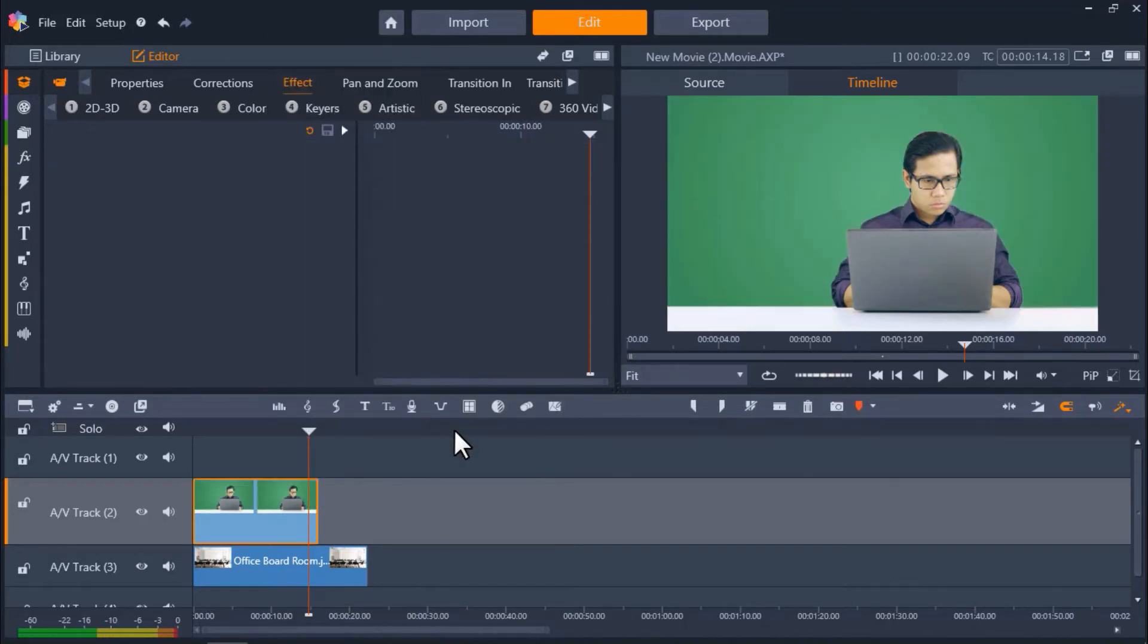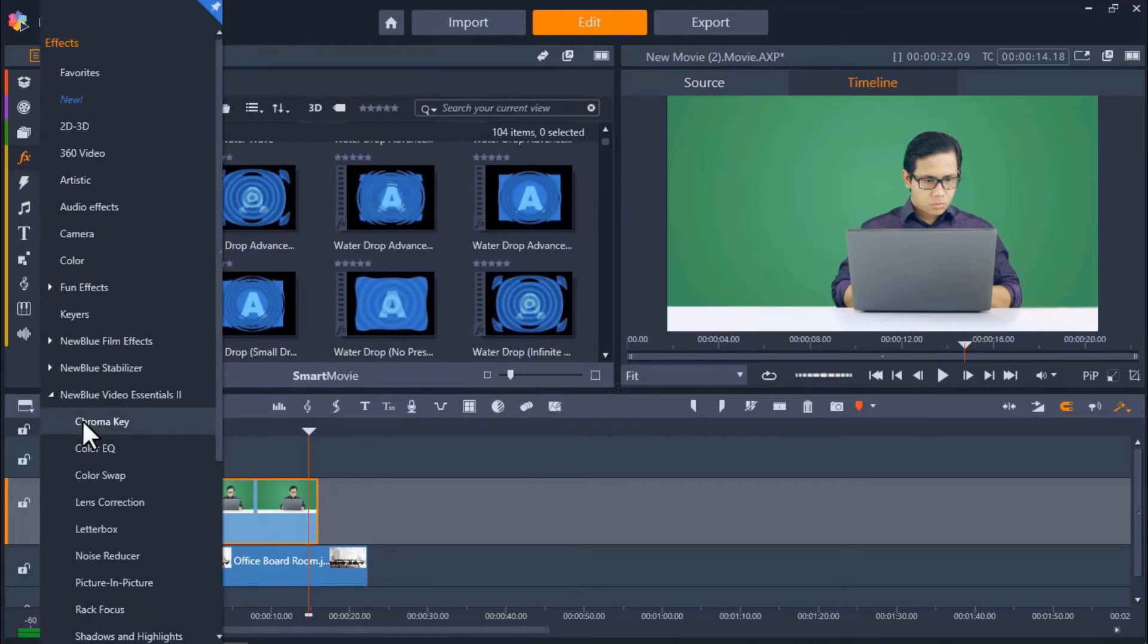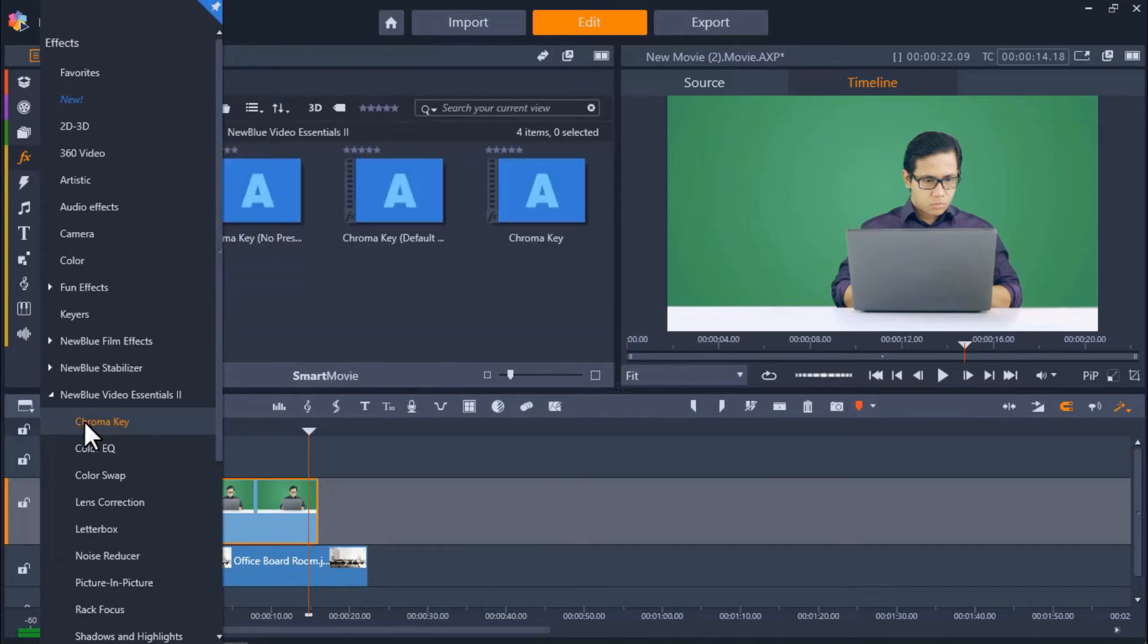Now we're going to start from scratch and use the more advanced Chroma Key tool. Click on the FX tab and select the arrow on the left of New Blue Video Essentials 2. Then click Chroma Key.